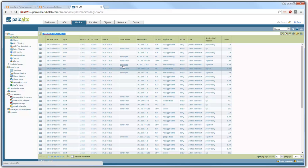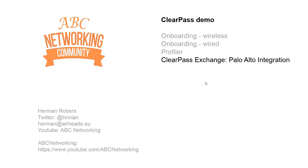That's it for now. This was the demo. We went from the big marketing overview to a much more practical way of demoing ClearPass — with onboarding, with profiling, with ClearPass Exchange. There are tons of other things we could demo, and if you have a request, please let us know. Put your comments below this video on YouTube and if there are nice requests, we may create a video specifically on that topic. Thank you very much for watching. This ends this series of ClearPass demo sessions. I hope you enjoyed it. My name is Herman Robbers and this is ABC Networking on YouTube.